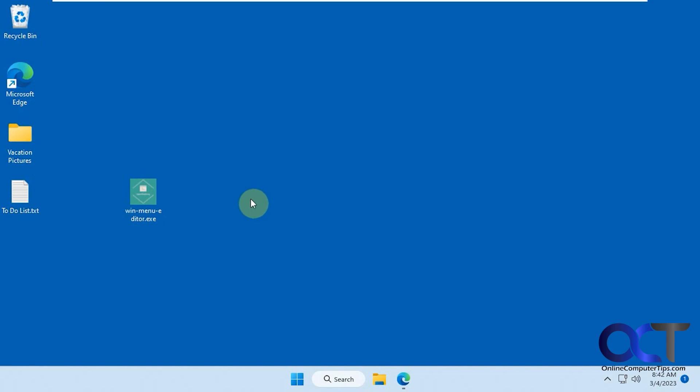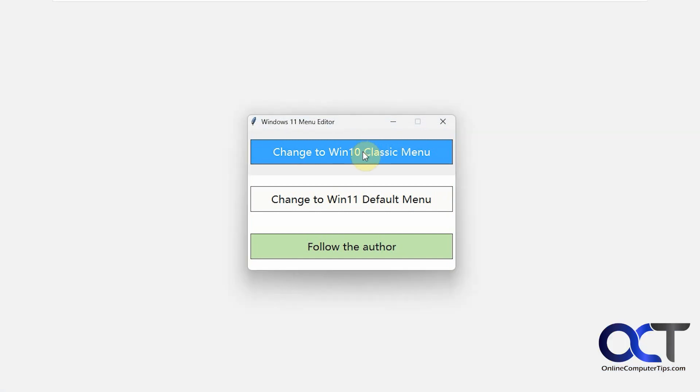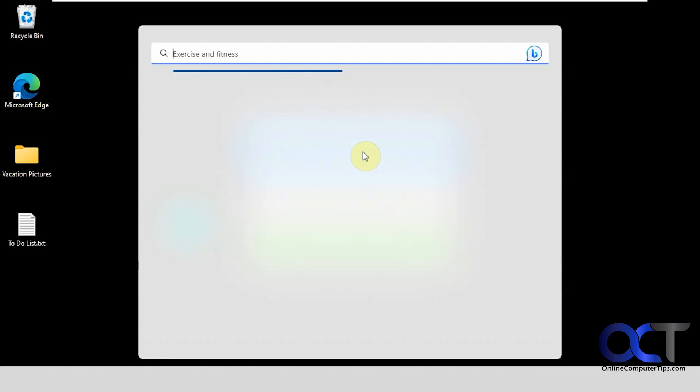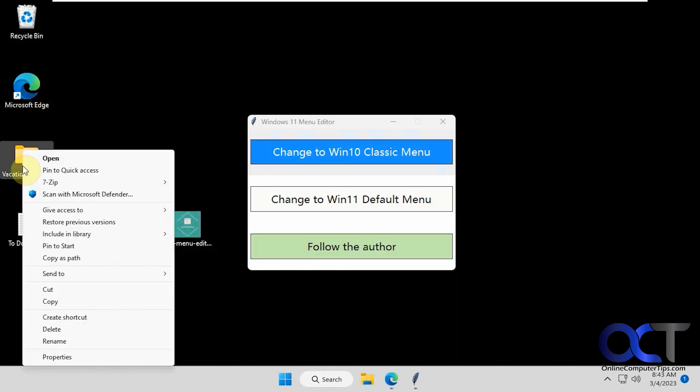So once you download it, you just simply double-click it and then you either change to Windows 10. It just kind of does it and restarts Explorer. Sometimes restarting Explorer will kill your background. Now you can see, we have the Windows 10 style.